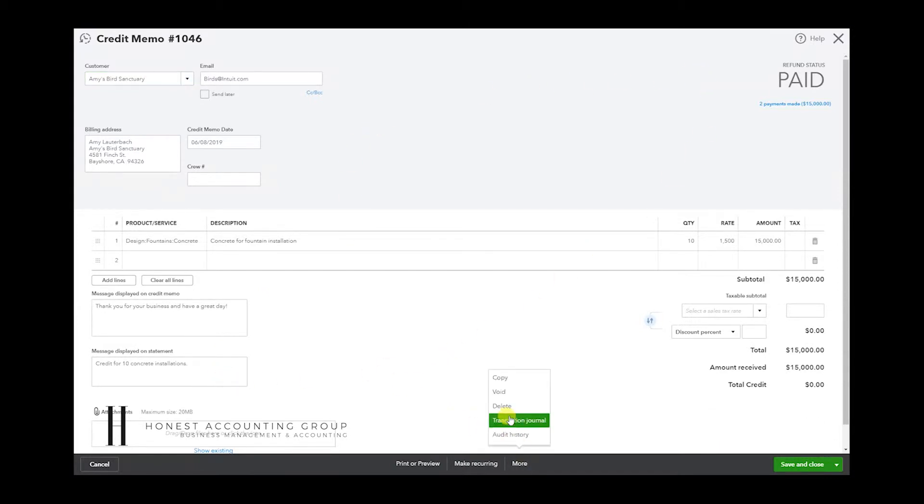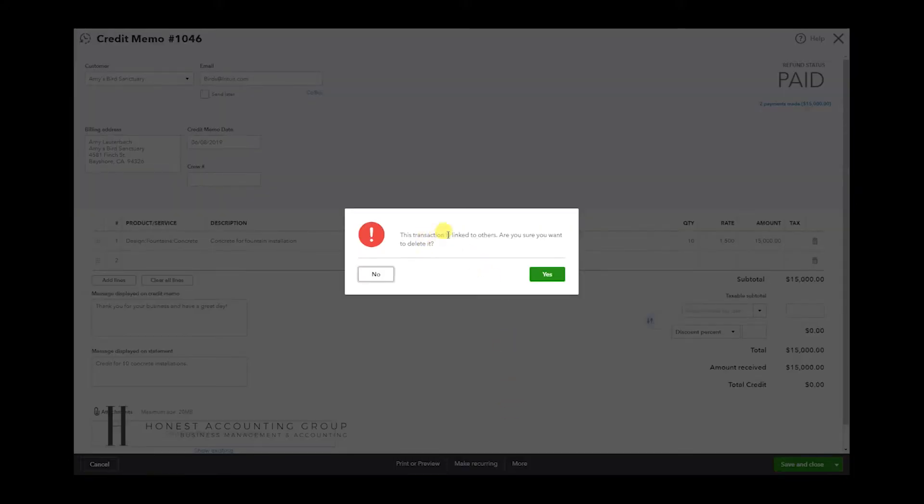We're going to hit More down here and hit Delete. A prompt appears asking 'Are you sure you want to delete?' The reason this comes up is because it's letting you know you've applied this already to another invoice.